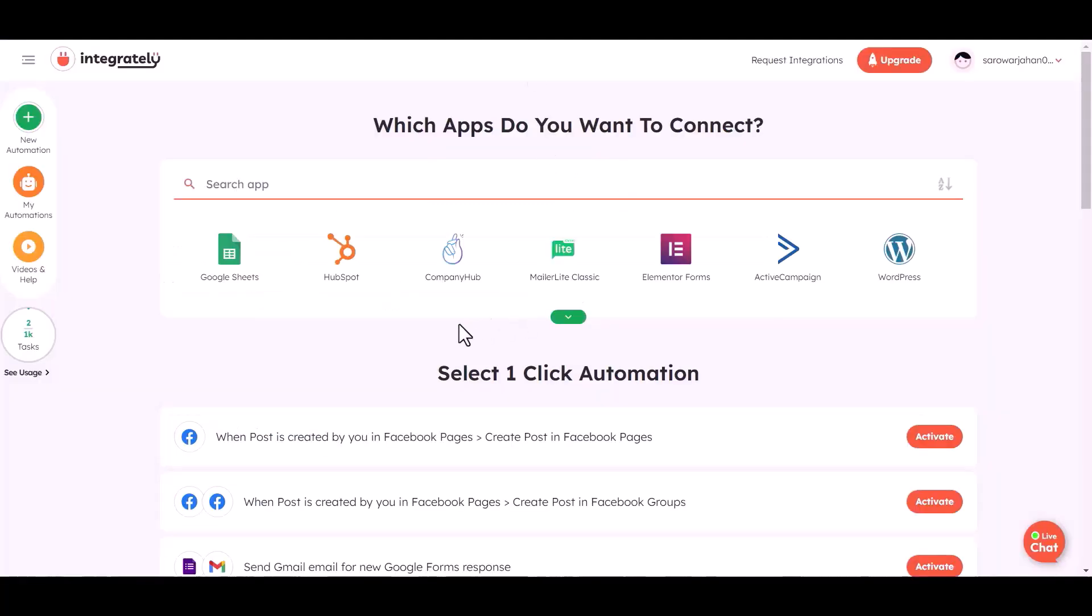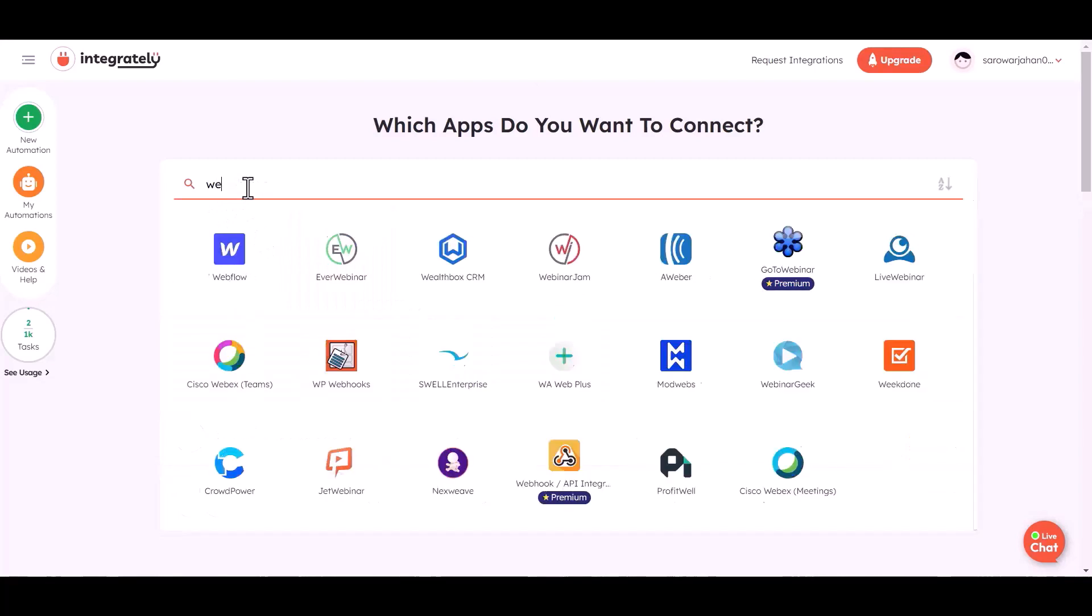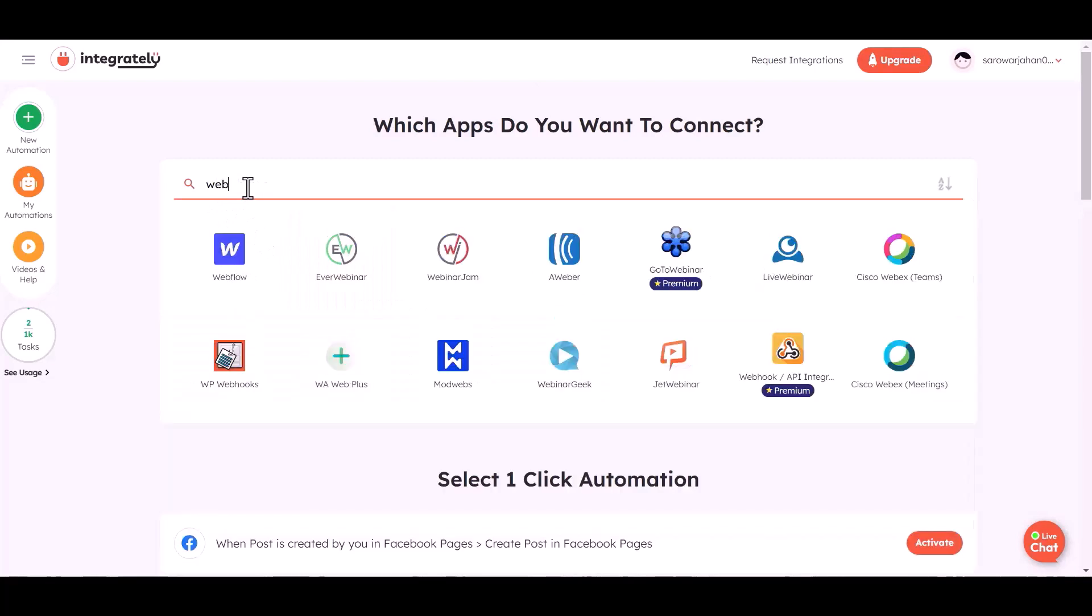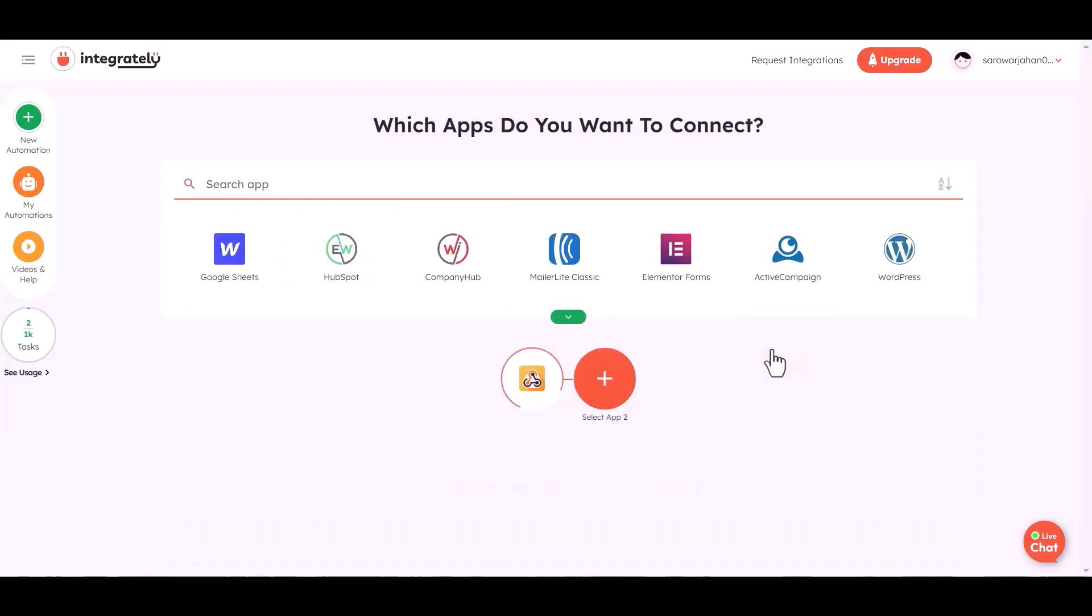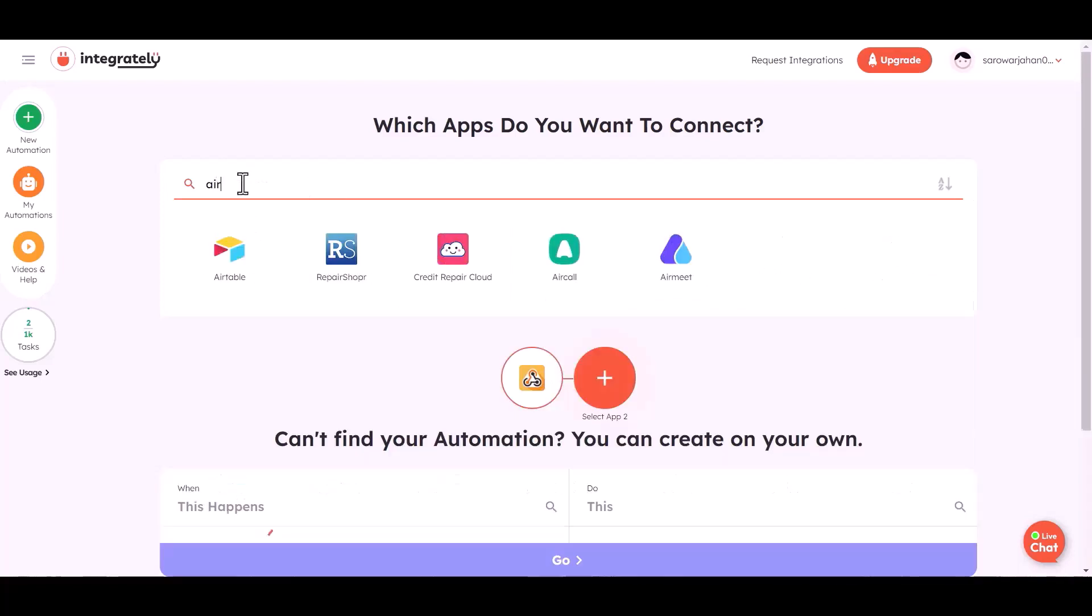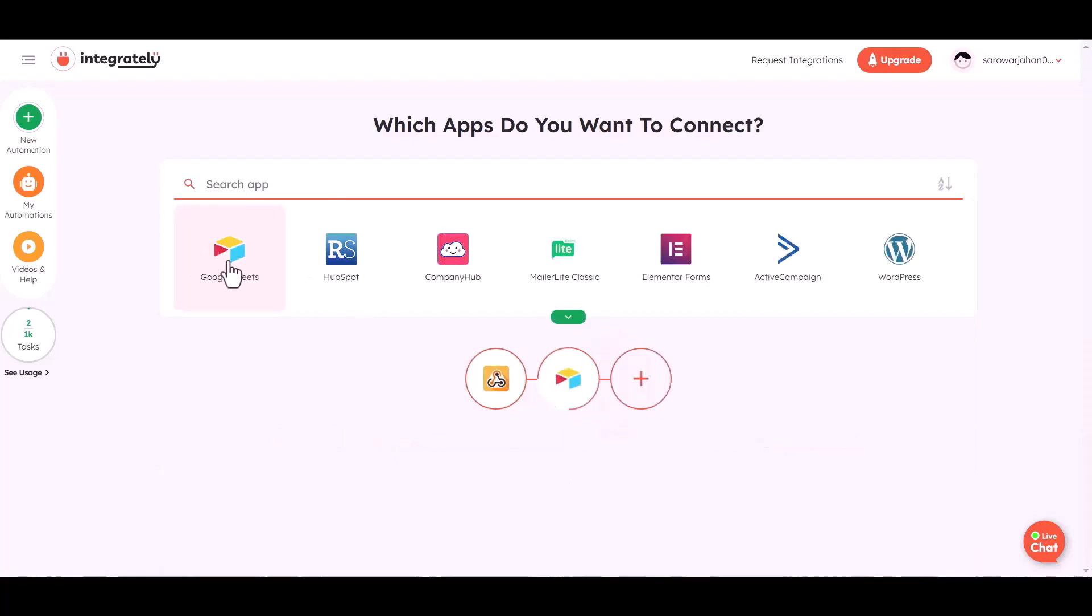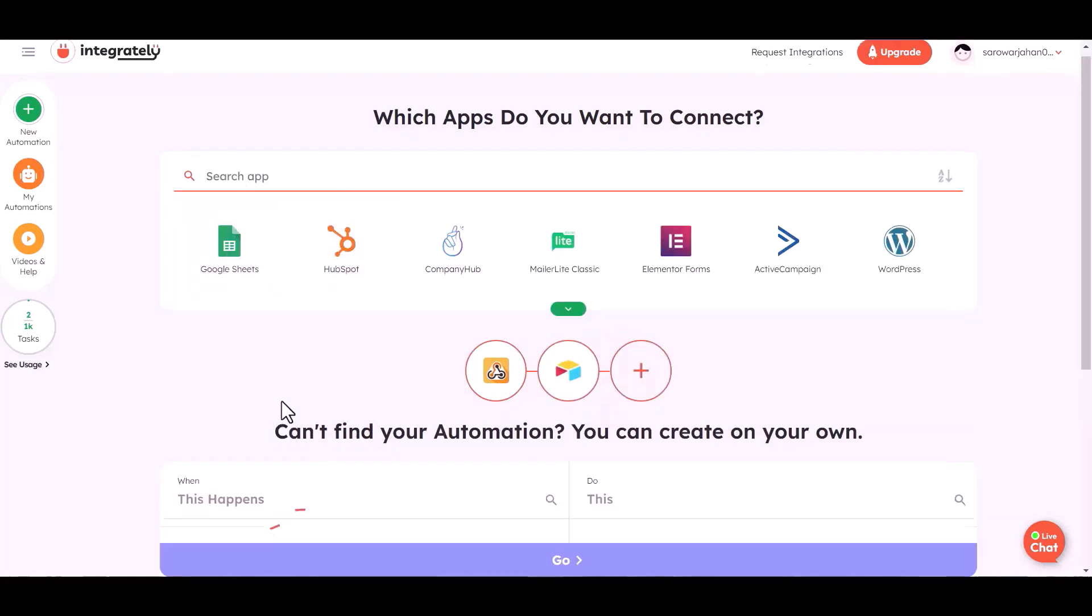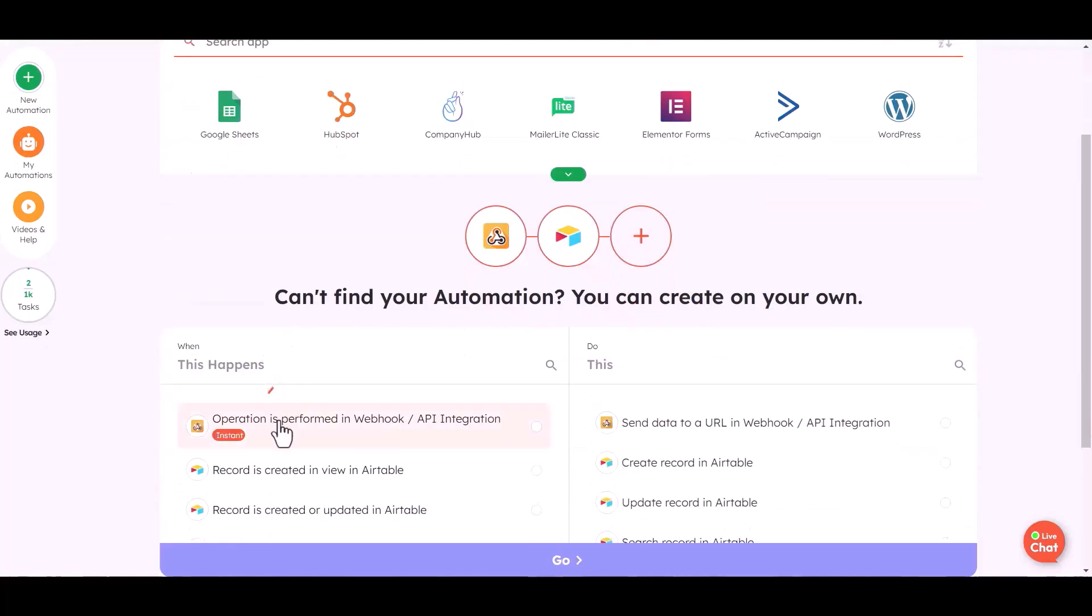To make the automation, choose the app webhook. Now choose your second desired app to send the data. I am choosing Airtable. Now select the condition.